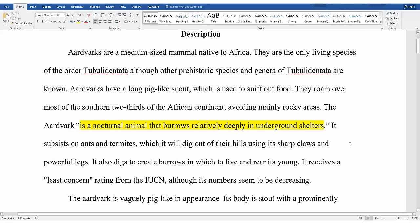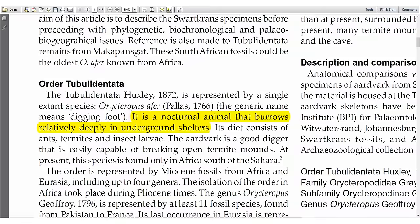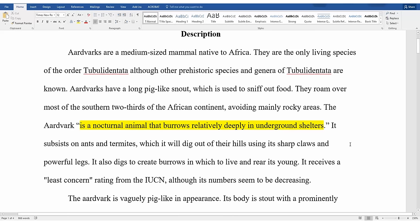In this case, in order to make the quote make sense in my sentence, I'm starting with "the aardvark" instead of the word "it." Because the word aardvark is not in the original quote, I can just put quotation marks where the word-for-word quote starts and stops.